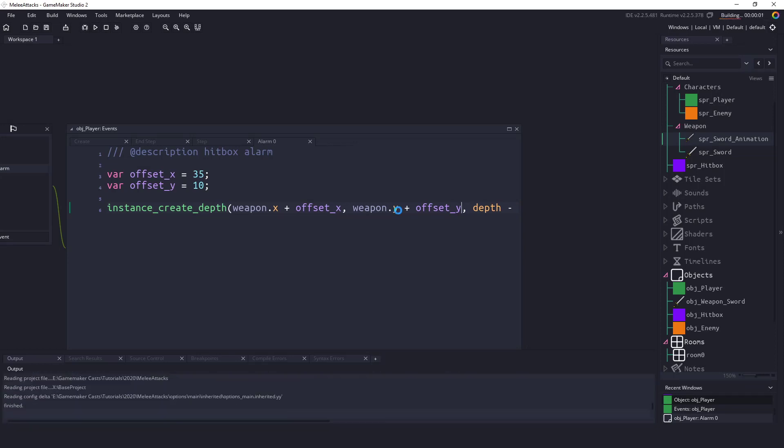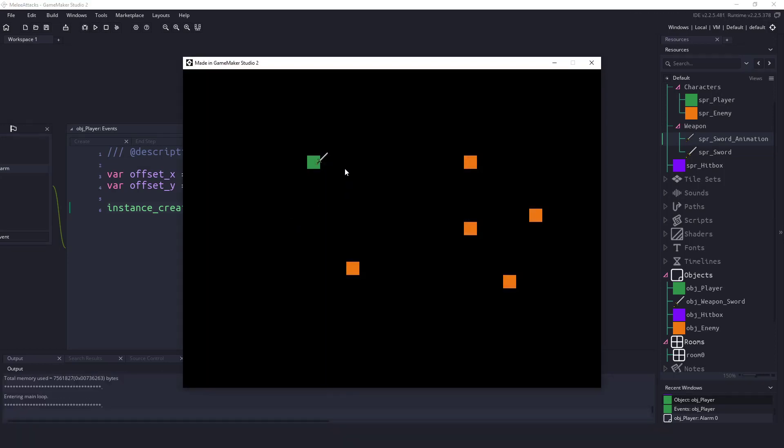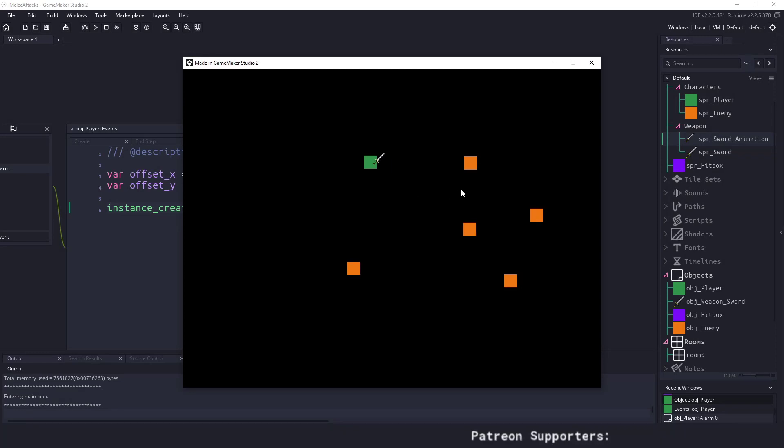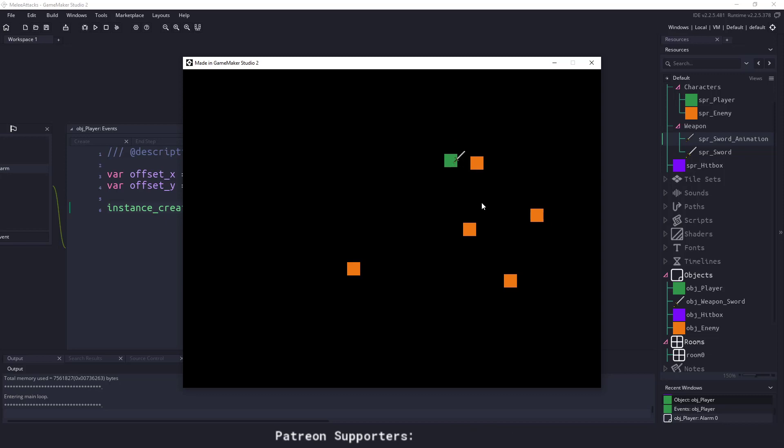So if I hit f5 now and we run our game we should see that purple box now appear where our sword is actually being hit. Now I should be able to come over here and you can see that I can indeed hit these enemies now.